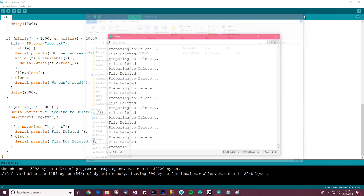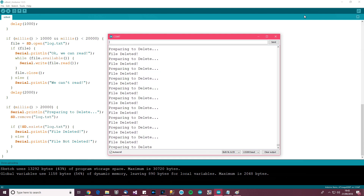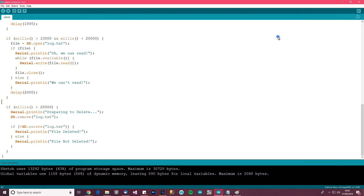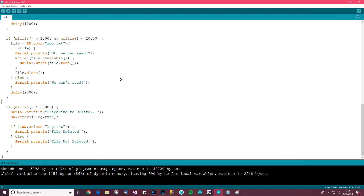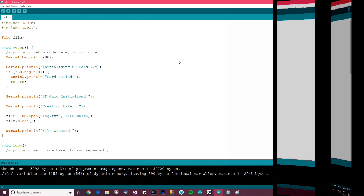And there you go — that's how to create a file, write to the file, read from the file, and delete the file using the Arduino SD card module with just a few lines of code. I hope you found this video useful, and as usual, thank you for watching — bye!